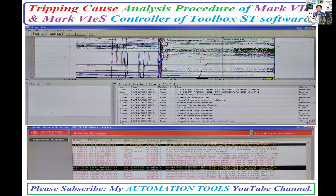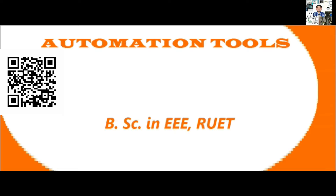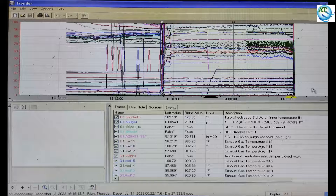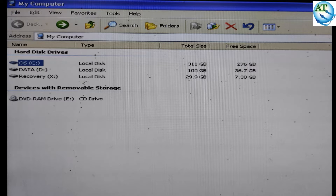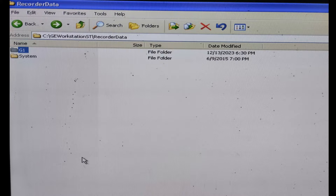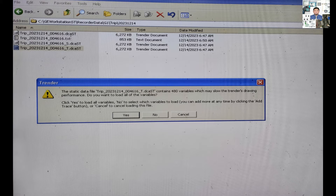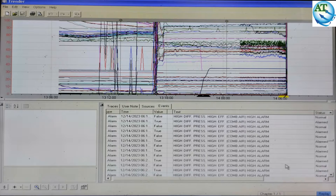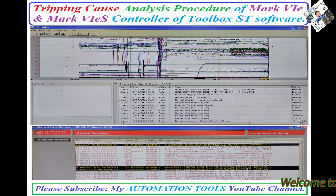Assalamualaikum. I am Engineer Muhammad Rezaunahar. Welcome to my Automation Tools YouTube channel. We know that in industrial systems, different types of gas turbines are used, and their control systems are also different. MARSIS-E and MARSIS-ES controllers are the most popular controllers of the GE control system. Today, I will discuss about the TIF analysis procedure of GE control system. So let us start.